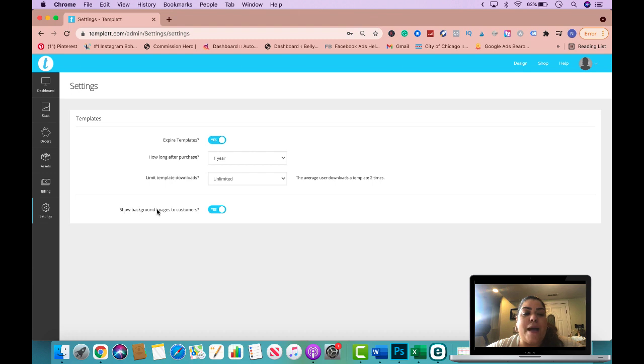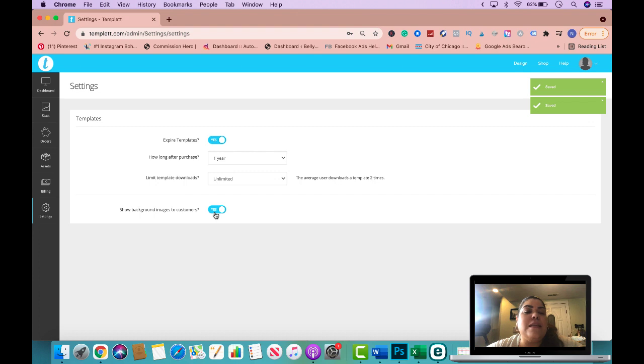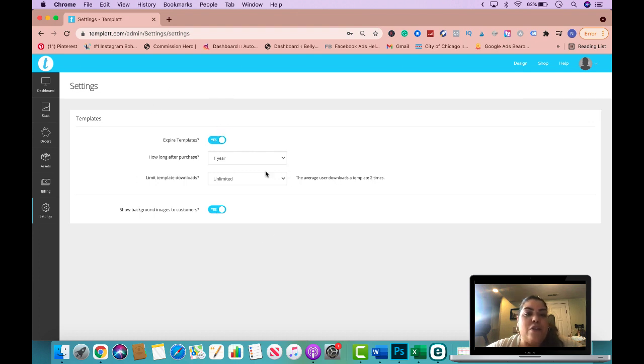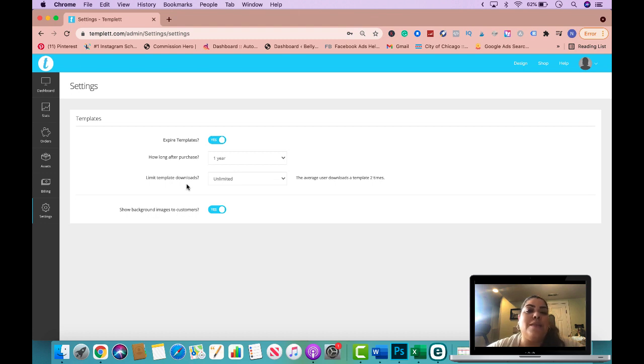And then right here it says show background images to customers. This is up to you if you want to do that. I usually do leave it on. So keep in mind that whatever you end up selecting here, make sure that you add a disclaimer on your listing description of your product so people are aware of that.